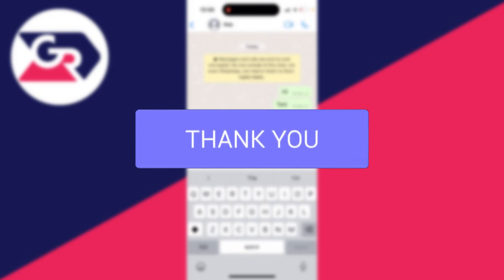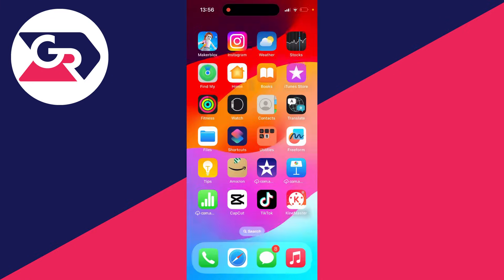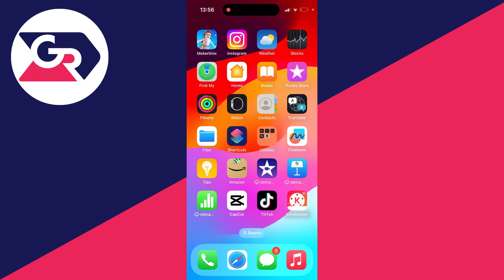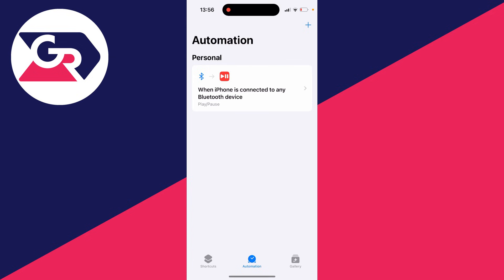First of all, we need to go and close out of WhatsApp, just like so. And then what we need to do is open up the Shortcuts app. So for me, it's on the second page, so I can then go and open it up like this.